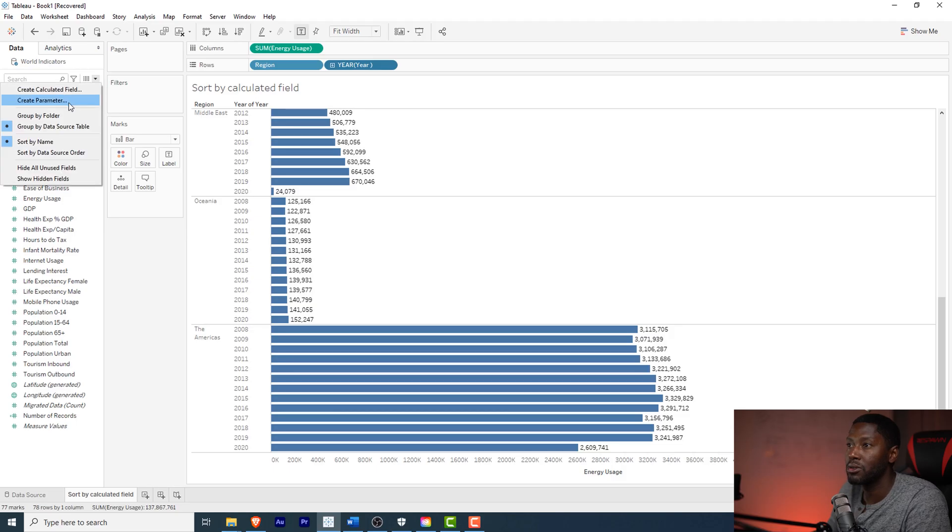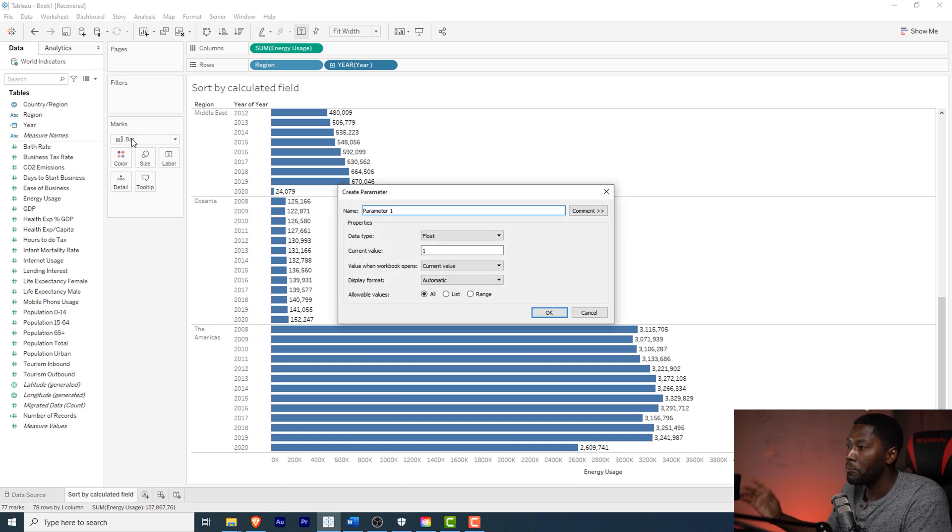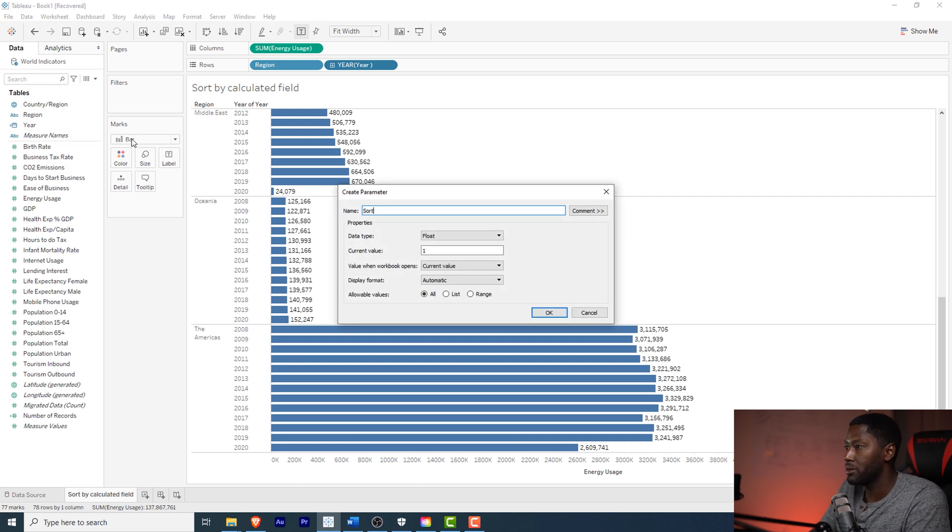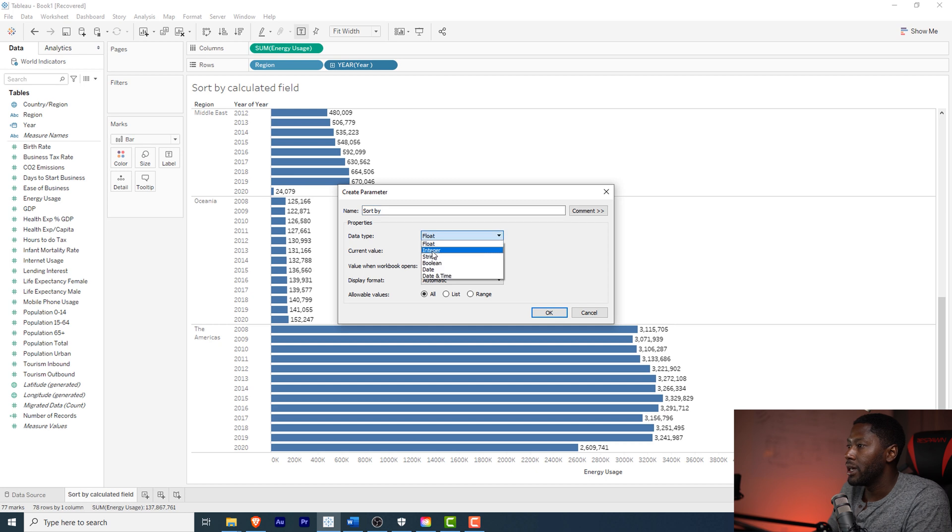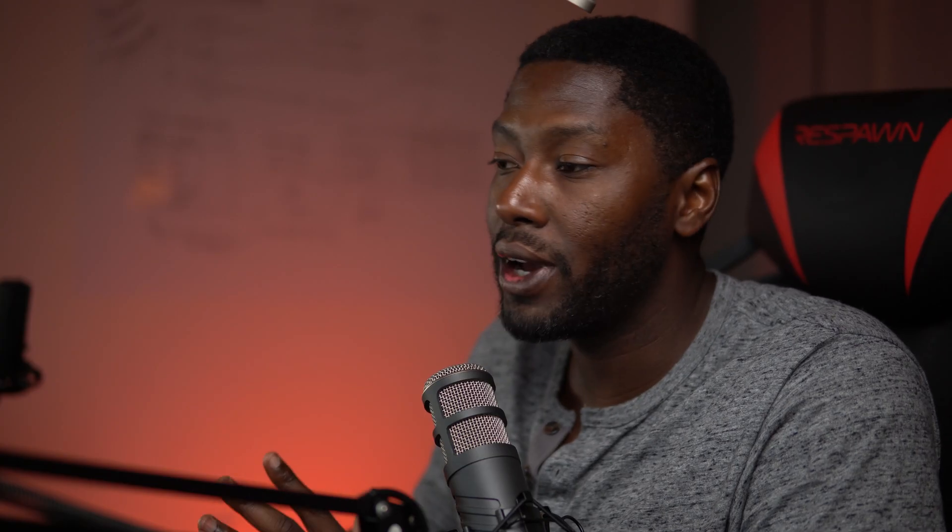The first thing we're going to do is actually create a parameter so we can tell it what we want to sort by. I'm going to go right here and we're going to create a parameter and we'll just call this parameter 'sort by this tutorial.' This is going to be an integer and it's going to be a list of values. We're going to have two values, it's either going to be ascending or descending. That's pretty much the only options unless you want to create some other type of ranking system or something. But I want the user to be able to choose whether they want to go ascending or descending based on that.